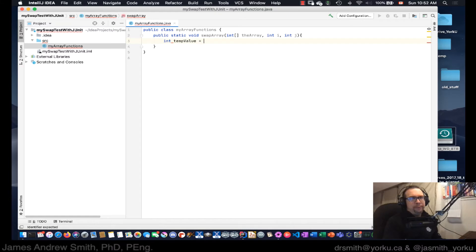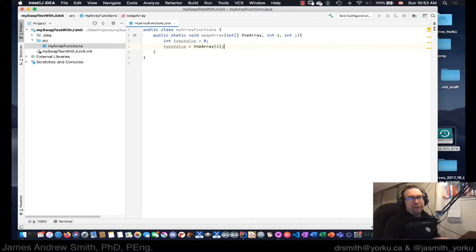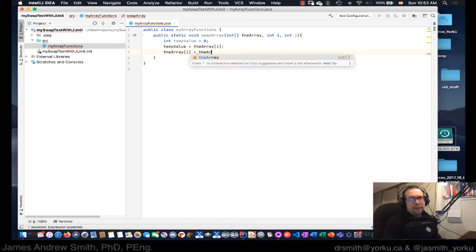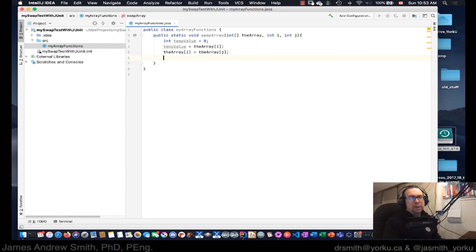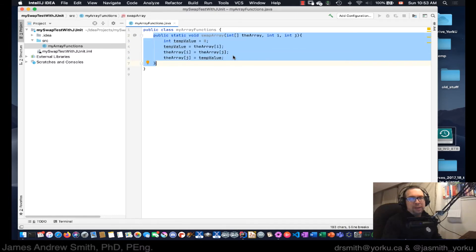I open a curly brace and now I'm going to have a temporary variable: tempValue is equal to zero. This is going to be used for doing the swapping. We say tempValue is equal to the array at index i — we save it, put it aside so it doesn't get wiped out. Then the array at position i equals the array at position j. Now we can overwrite position j because we saved it, so array at position j equals tempValue. That's the entire method needed to make the swap work.